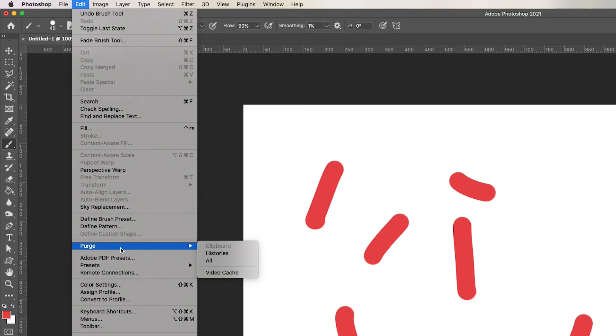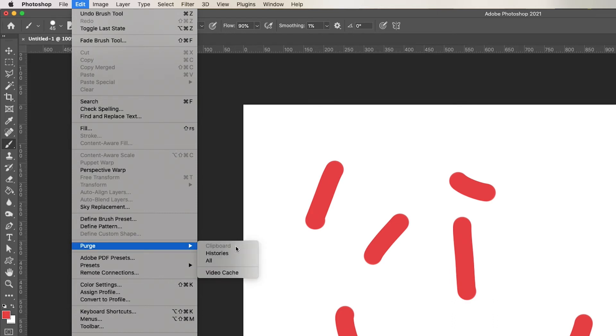And so Photoshop will remember the last thing you cut or copied, your histories, your undo all that sort of stuff, your video cache, etc.